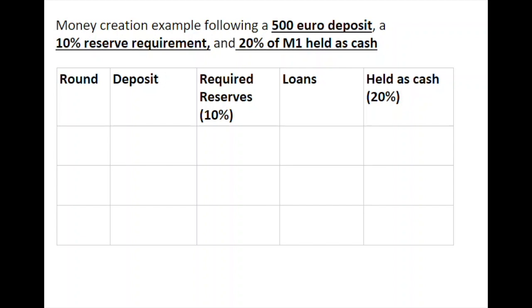In this example we have an initial deposit of €500. We have a 10% reserve requirement — the percentage of cash that a bank must hold as a percentage of their deposits. We've also introduced that there's a 20% of M1 held as cash, so 20% of the base money supply is held outside the banking system as cash.